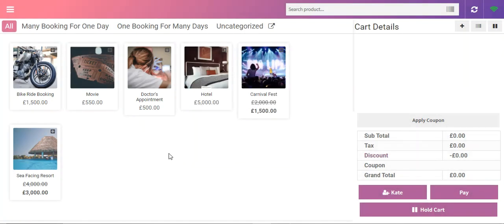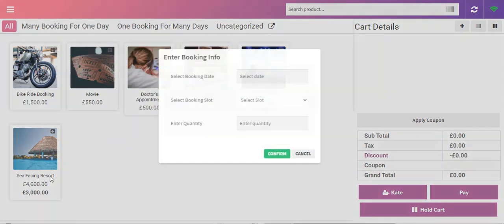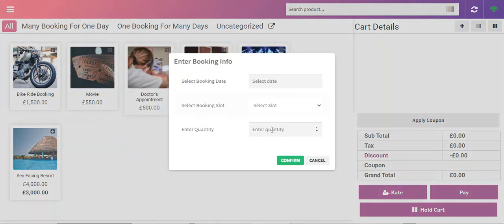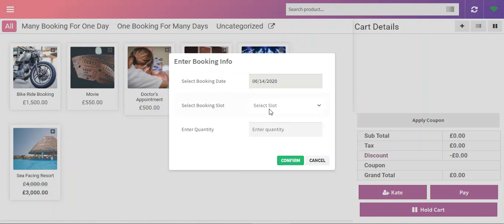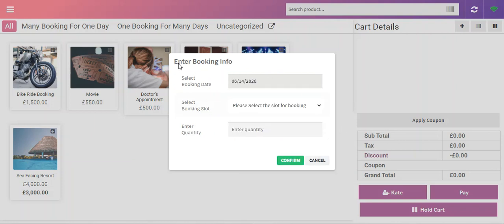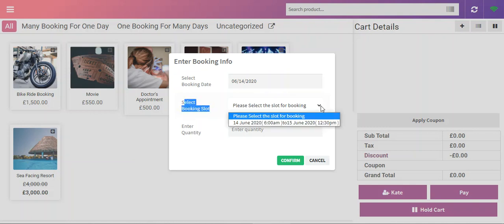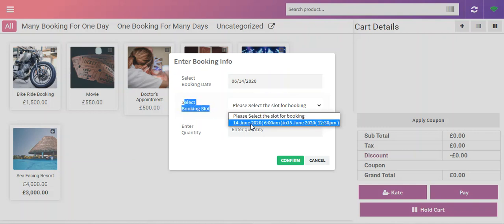As soon as I've chosen the date I can choose the booking slot. From here you can see that it's the single booking for many days, so it starts from 14 June to 15 June along with the time as well.